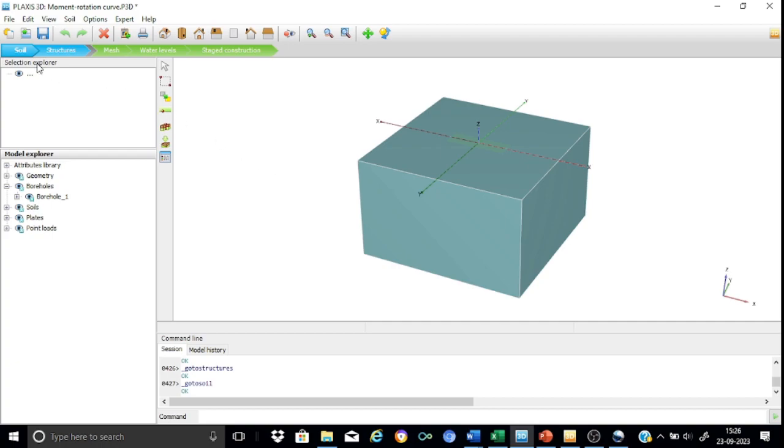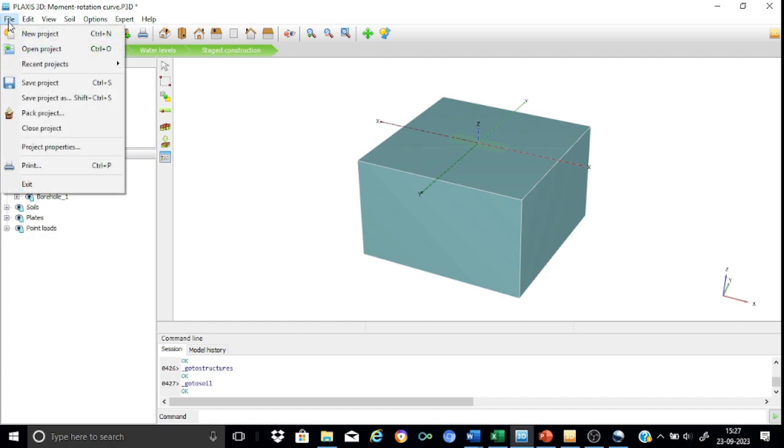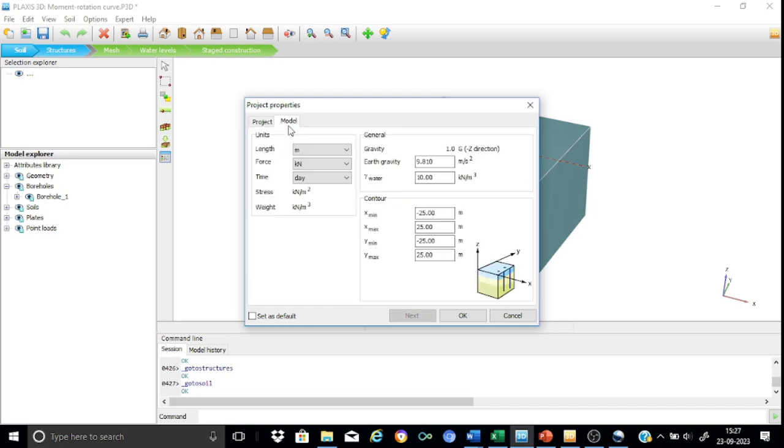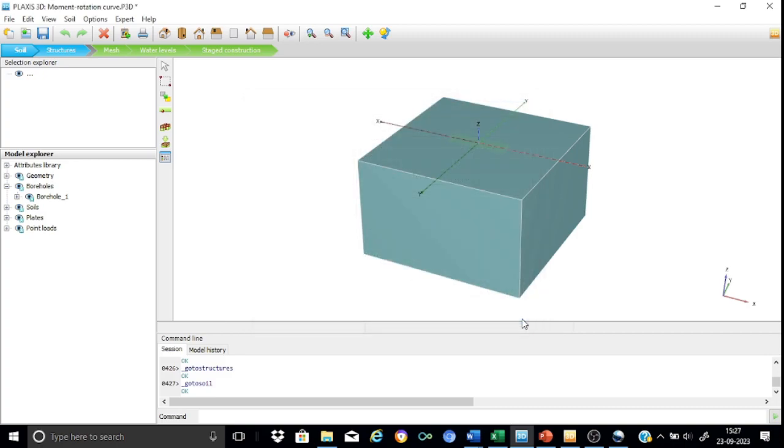Obviously we will start with the soil mode wherein we need to define what we call the material of the soil as well as the stratigraphy. As you can see, if you go to the file project properties, you will find that the x minimum and x max is minus 25 and plus 25, similar values for y minimum and y max, which ensures a soil domain area of 50 meters by 50 meters.